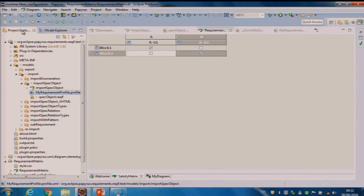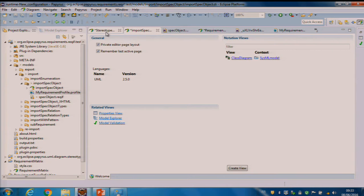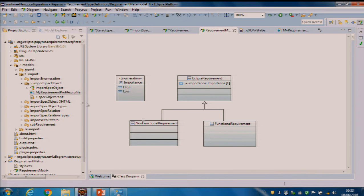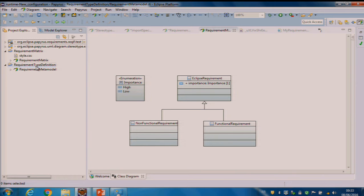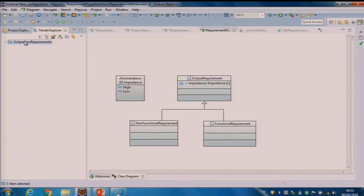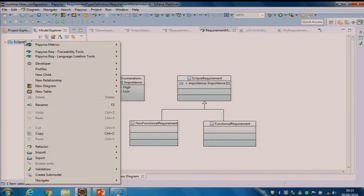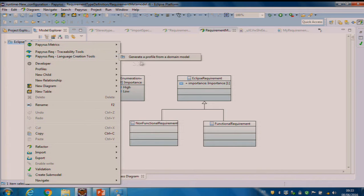Now I will present to you how to create a new profile from metamodels. In this example, I have metamodels — domain models. And I will generate the first generation for a profile. I click on Papyrus-Req, language creation tools, and generate a profile from a domain model.